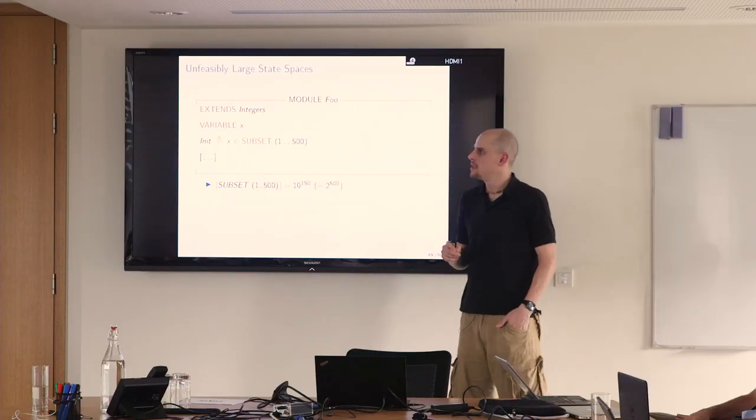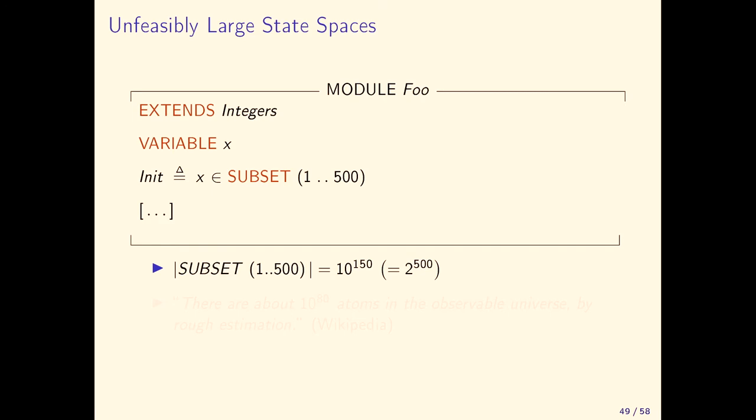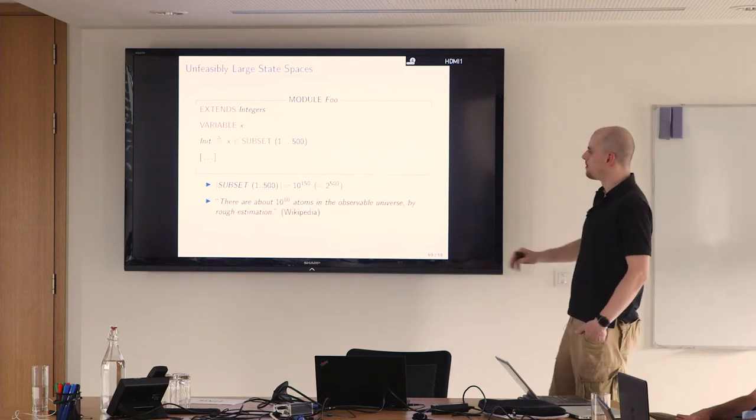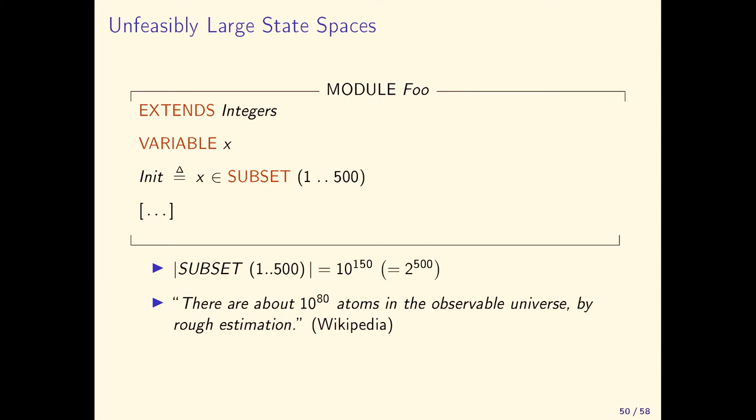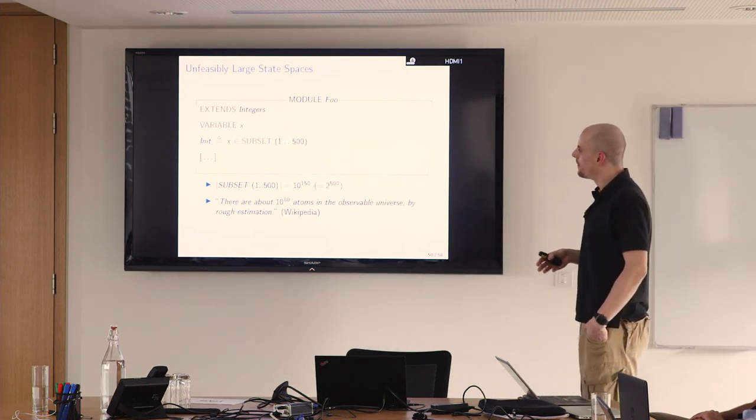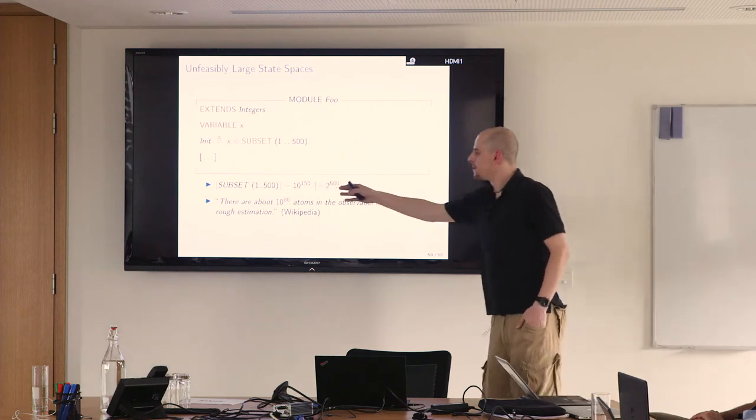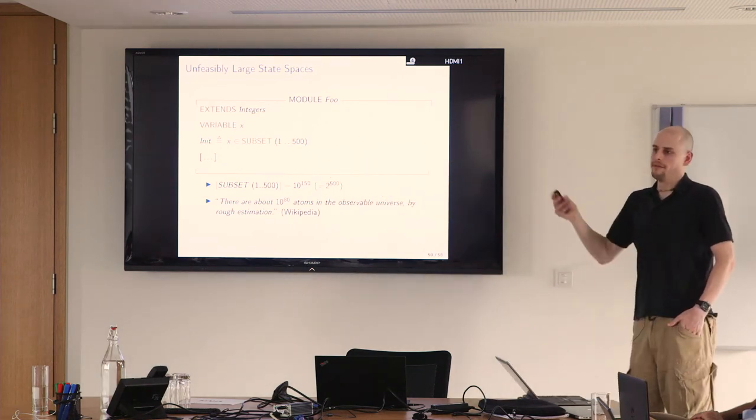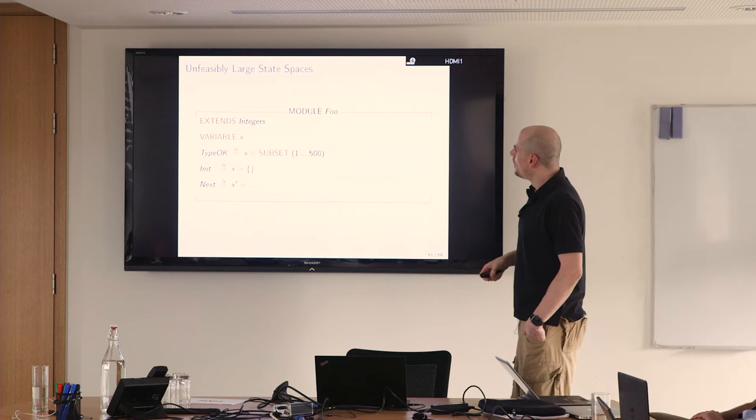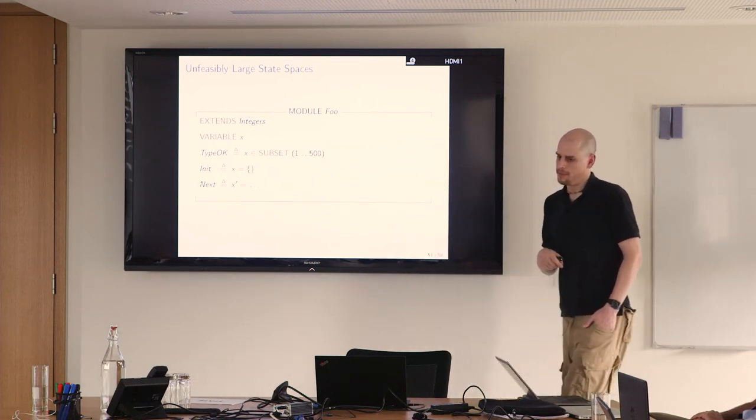Finally, what about unfeasibly large state spaces? We assign init to be x to be some of the subsets from one to 500. Quick reminder, that's 10 to the power of 150. The observable universe has roughly 10 to the power of 80 atoms. Let's assume the universe is just a giant model checker. It has 13 billion years already going on. I think it's rather unfeasible for TLC to do this. But that's something we never would attempt to model check. It would rather be written like this. Now we have a type OK invariant where you say x is one of the subsets of one to 500. Hopefully TLC is clever enough to not enumerate it to evaluate this expression.